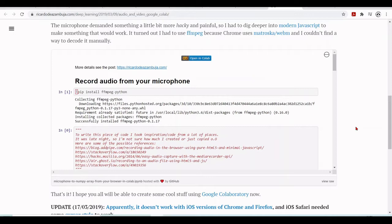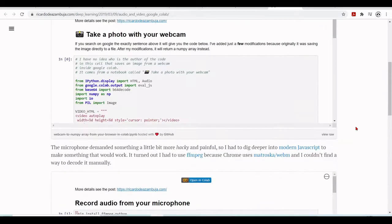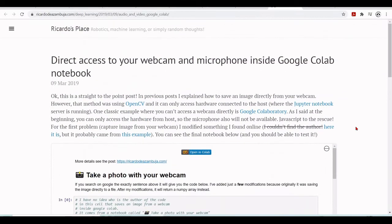However, it is possible to use some JavaScript and use your local media, your local microphone, your local camera, and have access to data from Google Colab. Not possible to have real-time, but you can also play around recording audio from your microphone using in Google Colab. So this is a great work done by Ricardo Diaz-Amburja.